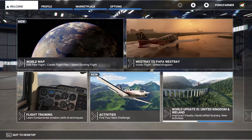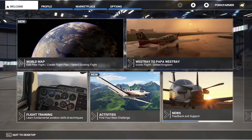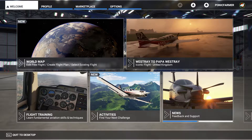Hey guys, welcome back to the channel. I hope you're all doing well. Today we're going to do a short tutorial about how to find animals in Microsoft Flight Simulator 2020.